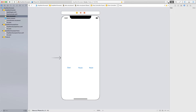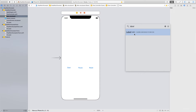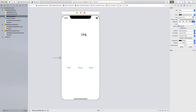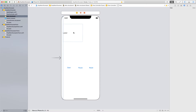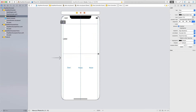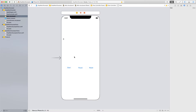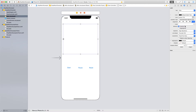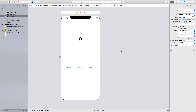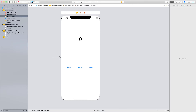We're also going to add a label that will actually display our time. Let's make this label a bit bigger — nice and big. I'm going to start it off with a zero, center it, and make the font size 50. That's pretty much our layout.